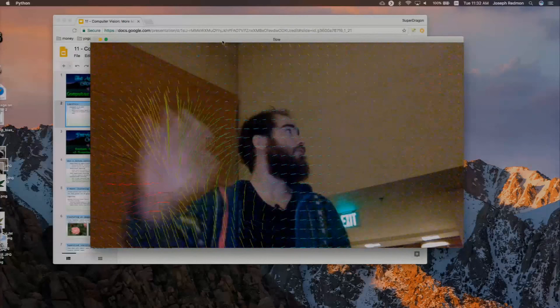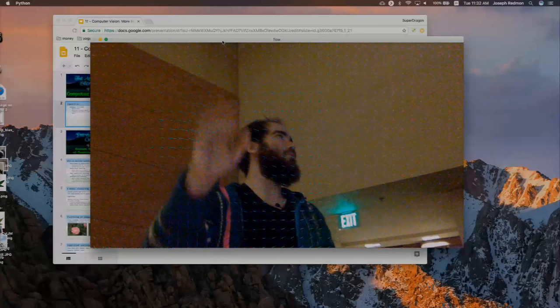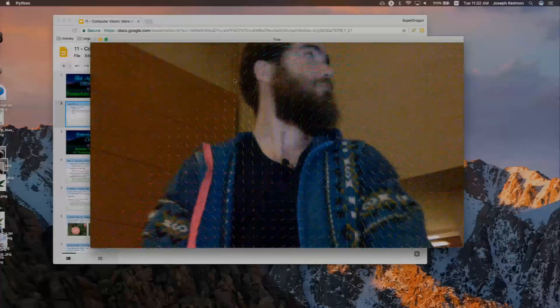Hopefully you'll get something like this, where when you move around you get these little vectors that tell you where all the pixels in the scene are moving. Optical flow is pretty noisy, so you have to do a pretty large amount of smoothing to get it to work right. But you can do some cool stuff with that.